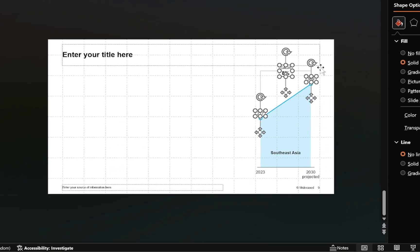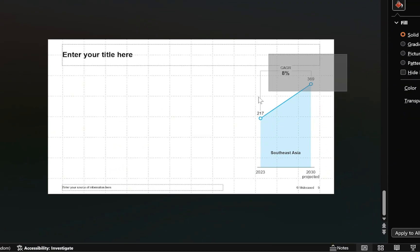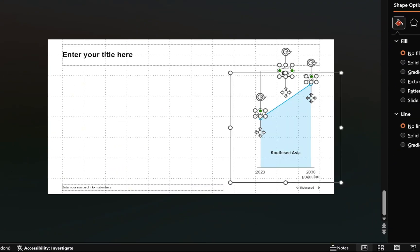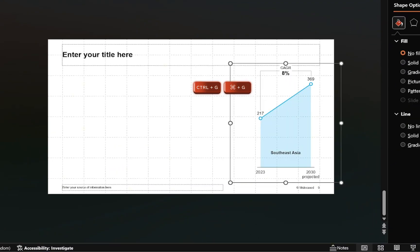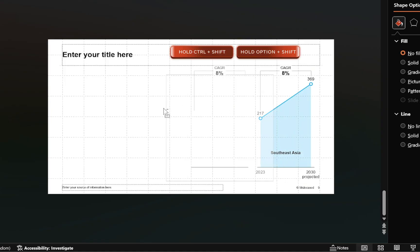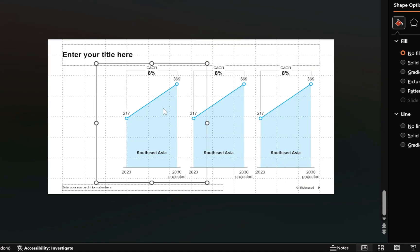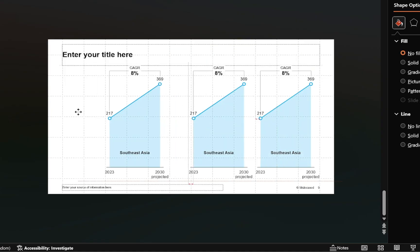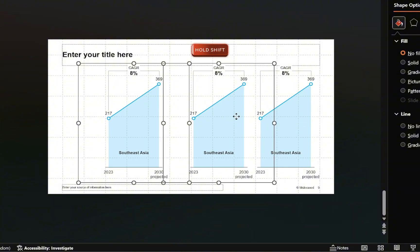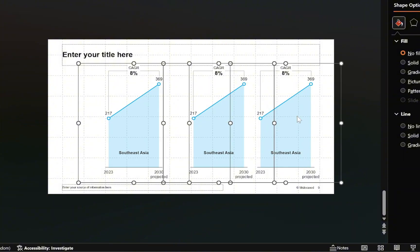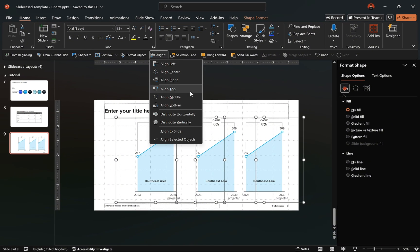To complete the chart template, select all these objects and group them together. With the chart template ready, let's duplicate the grouped objects twice, ensuring that all objects are properly aligned and evenly distributed across the slide.